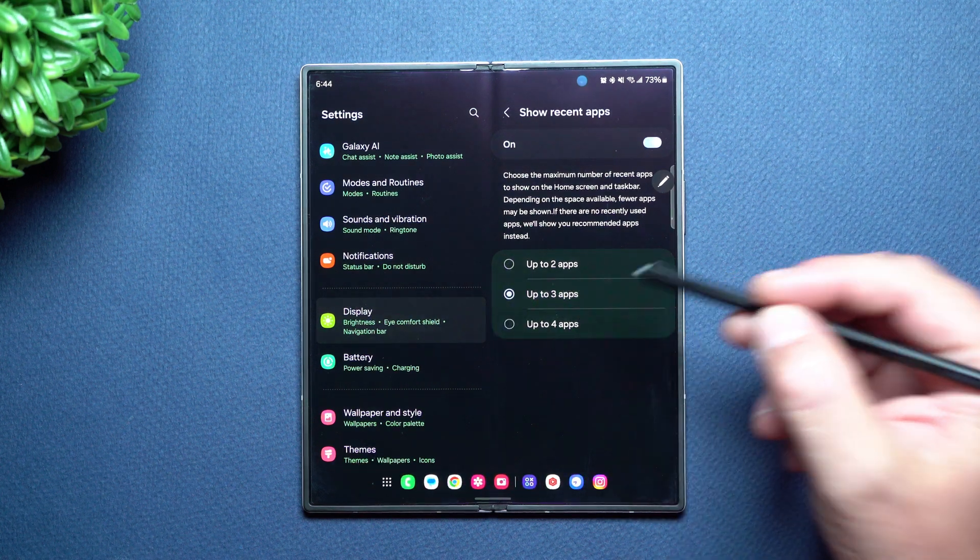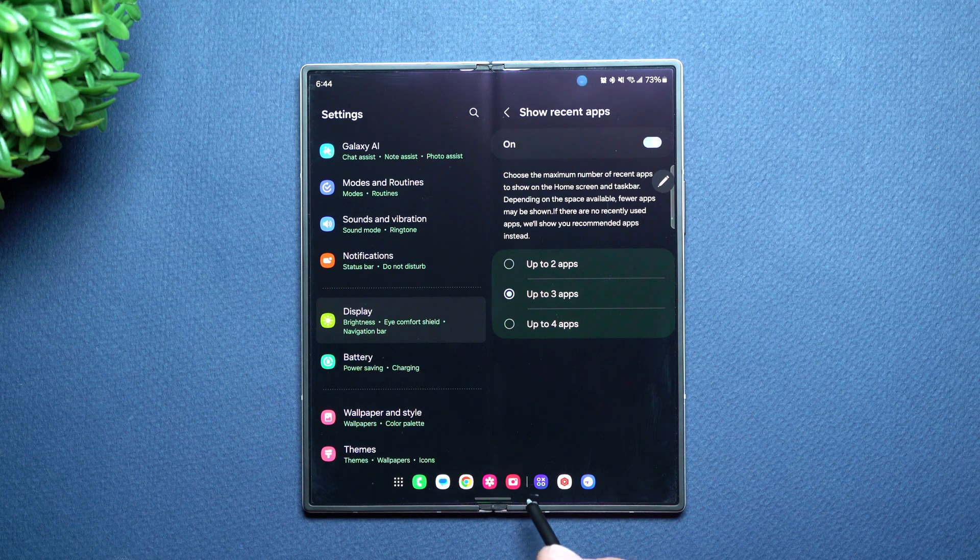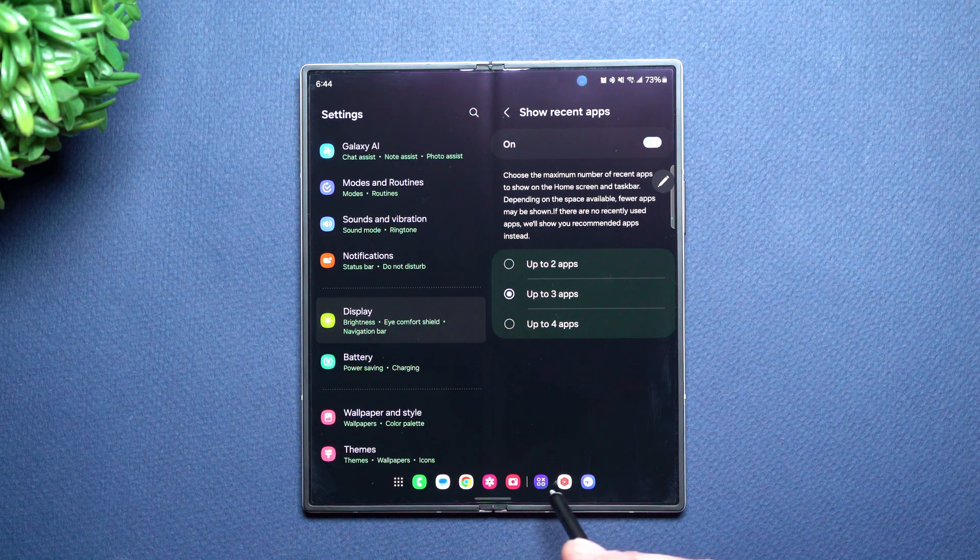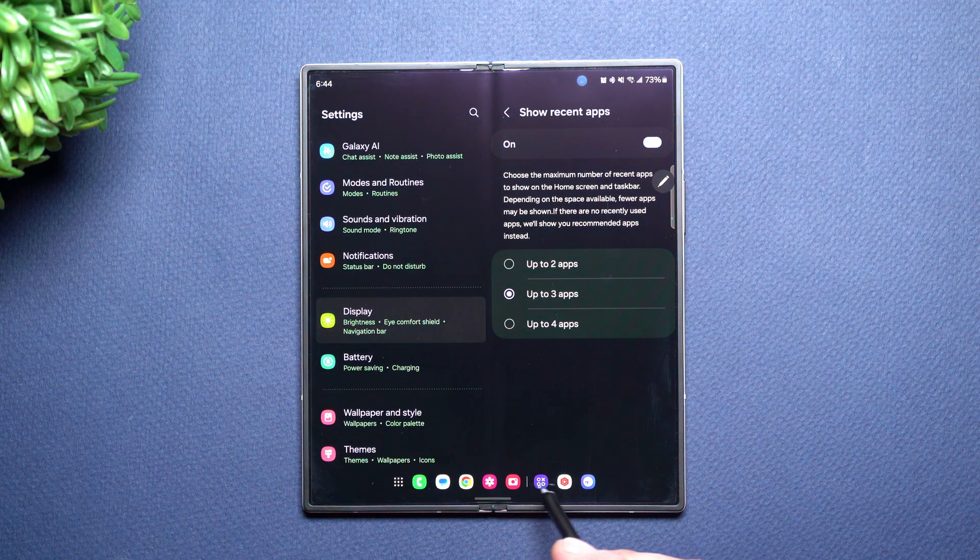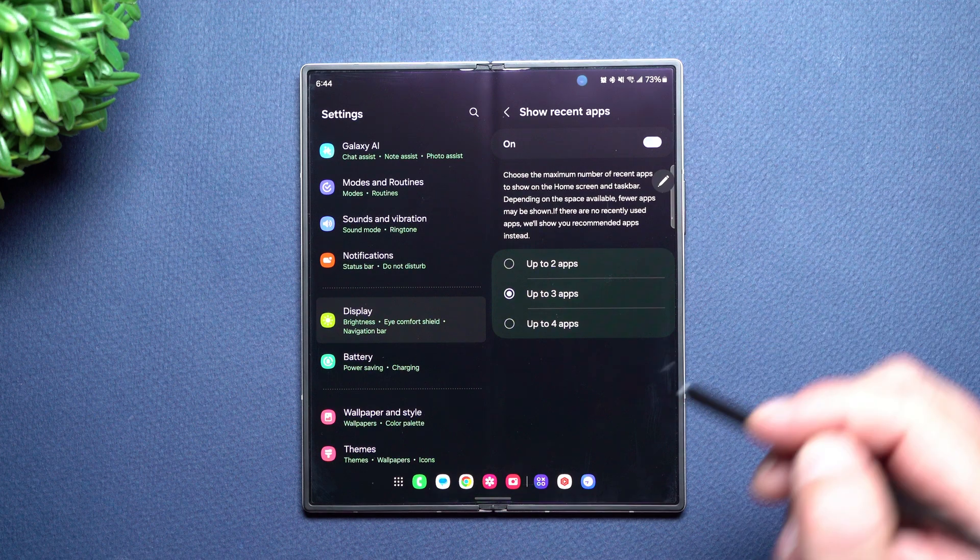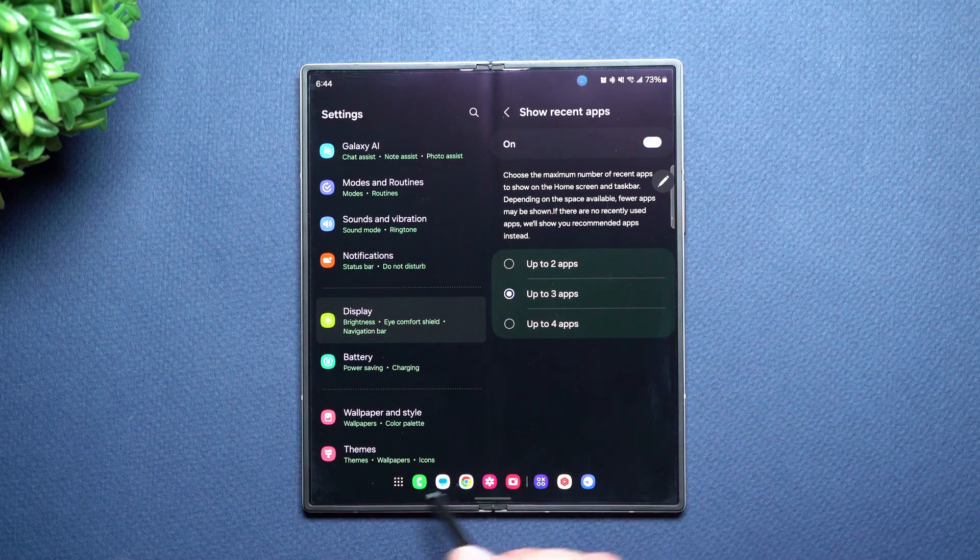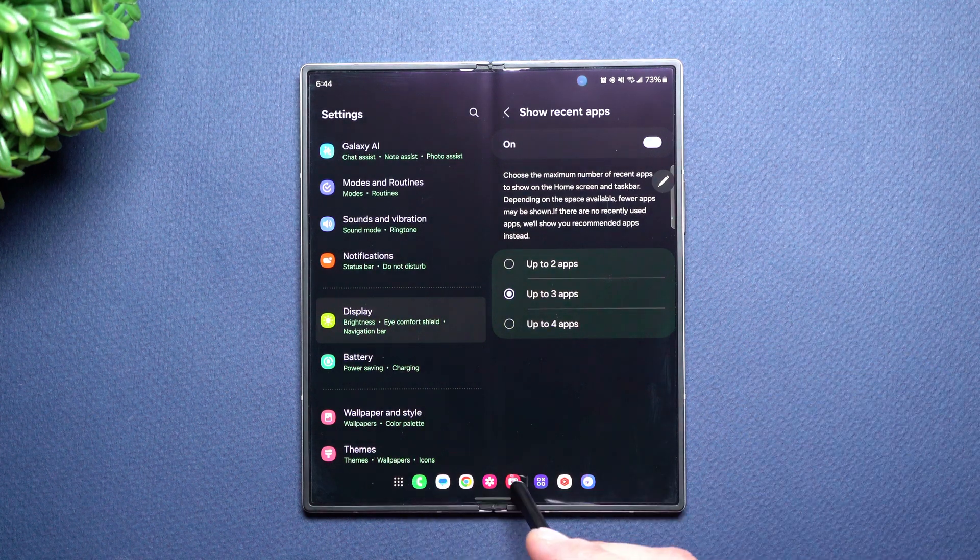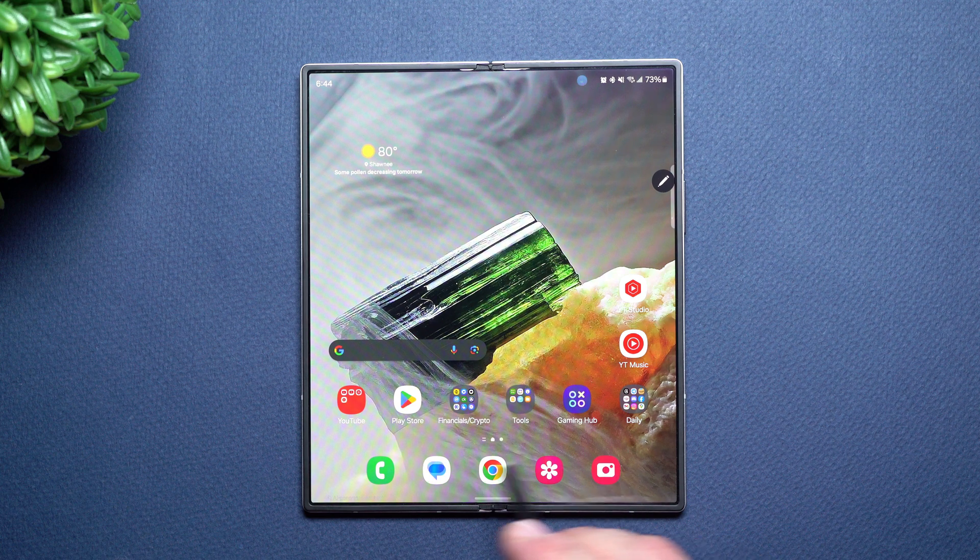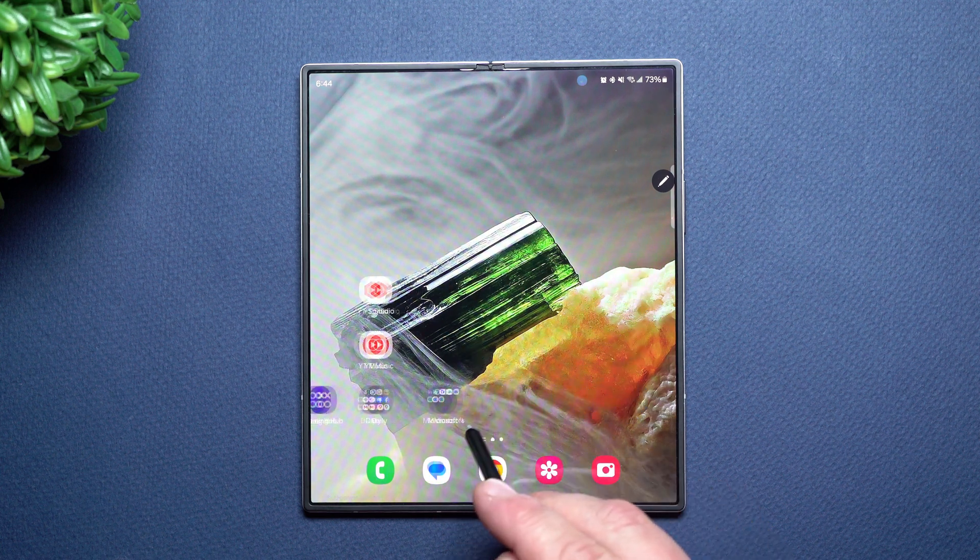And it's all separated by this line. So anything on the right hand side of this line is your recent applications. Everything over on the left hand side, these are the applications that are set up on your main home page.